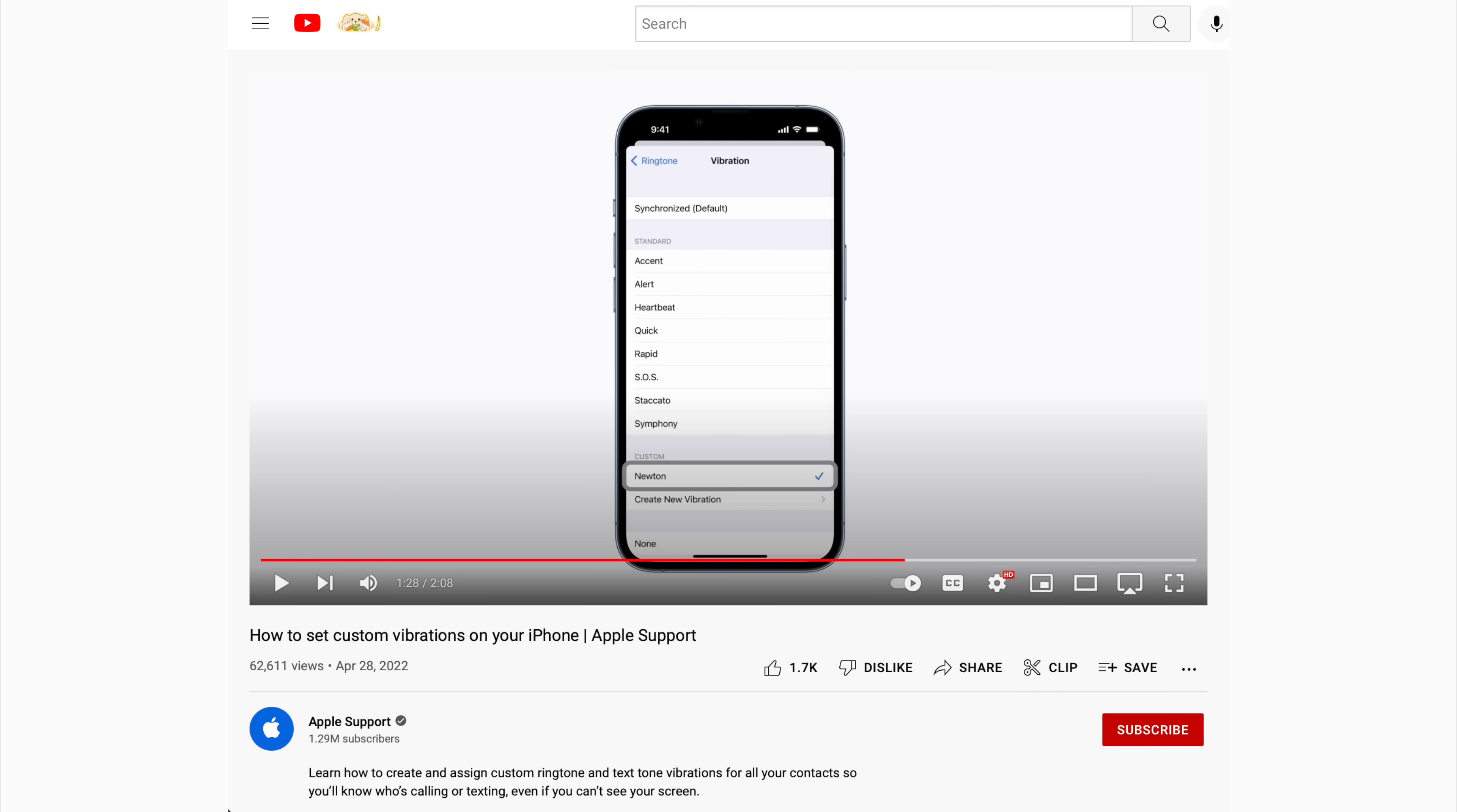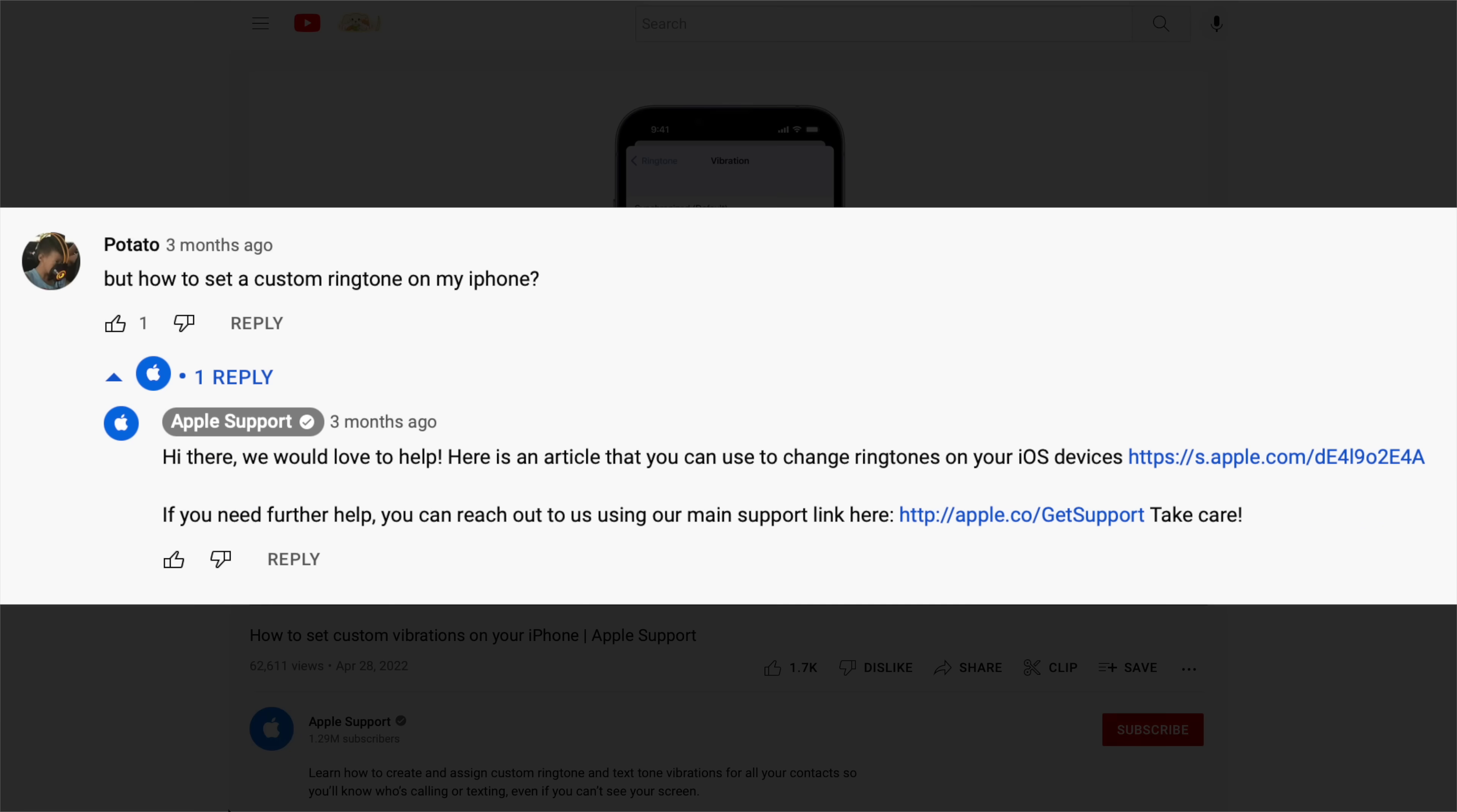On a video titled 'How to set custom vibrations on your iPhone,' a viewer asked, 'But how to set a custom ringtone on my iPhone?' To which Apple responded, 'Here's an article that you can use to change ringtones.'